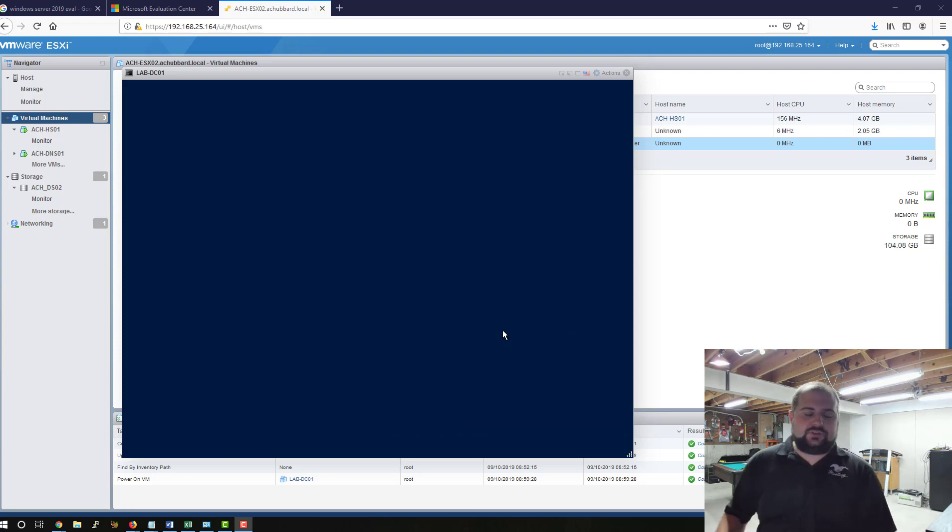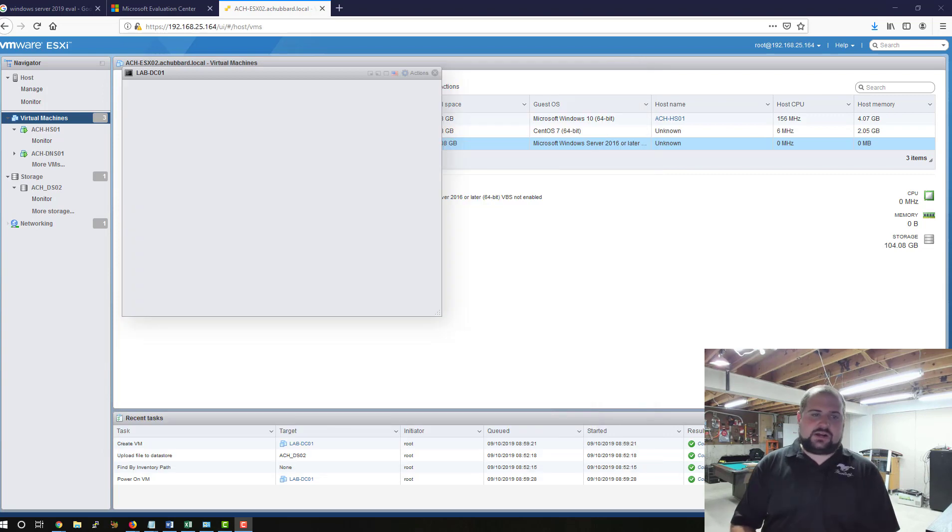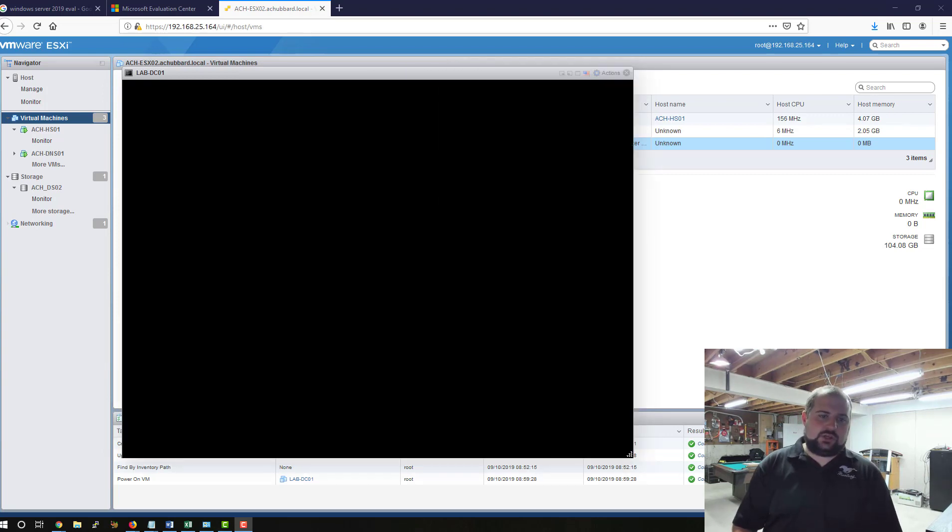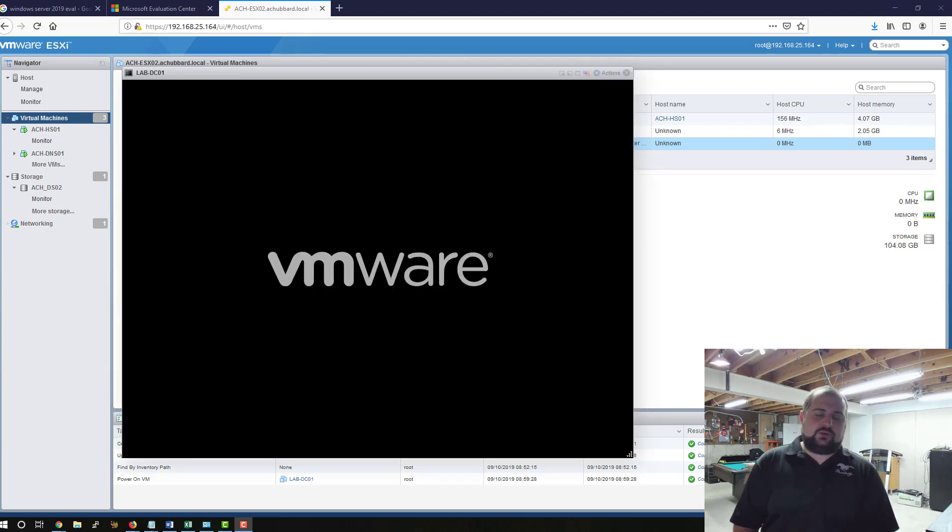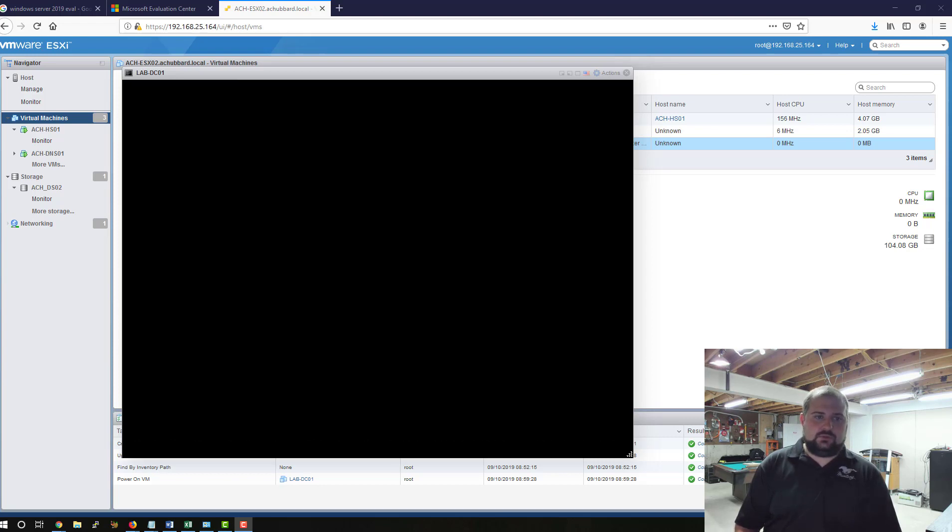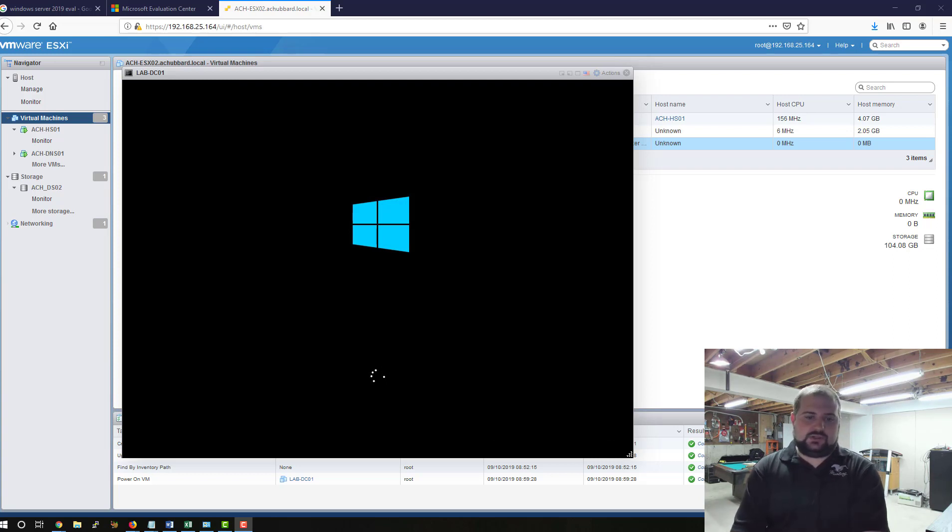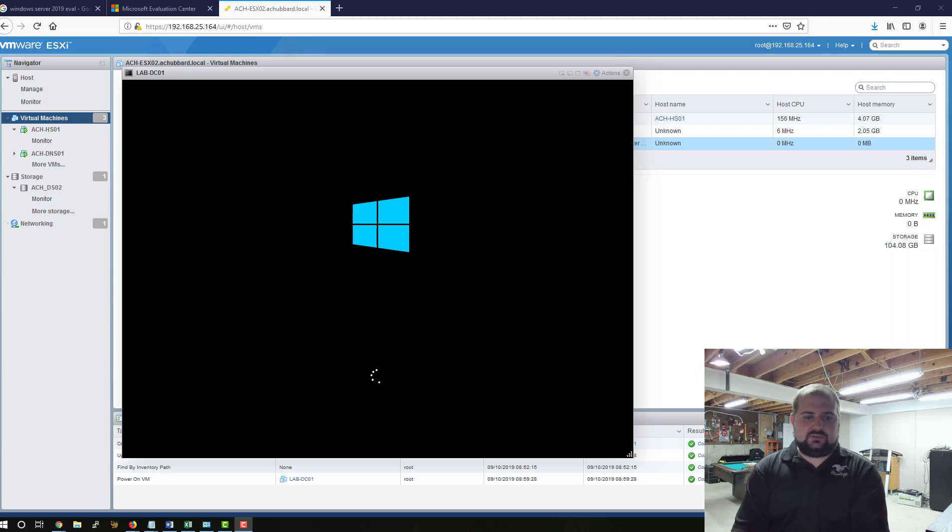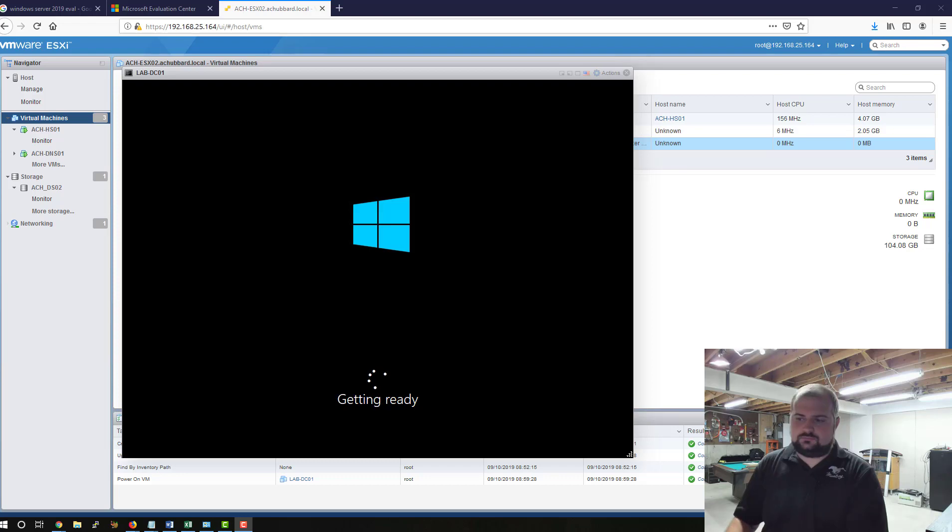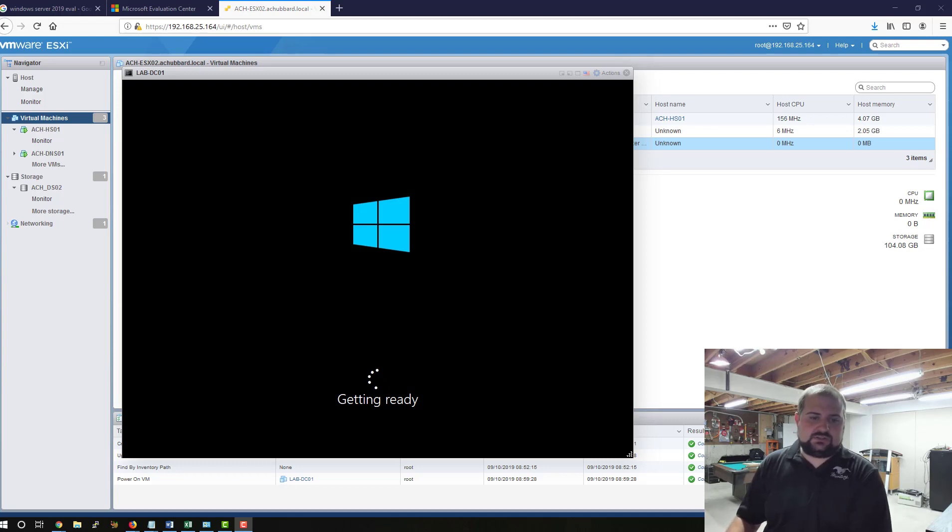Once this restarts, it should come up to a login type page or out-of-box experience page, and you're going to be able to create the admin password for the system. So once this boots up, we'll just give it a default password, and we can go back and change it later for security purposes. It's still getting ready. This process may take a few minutes to get it up to the out-of-box experience.